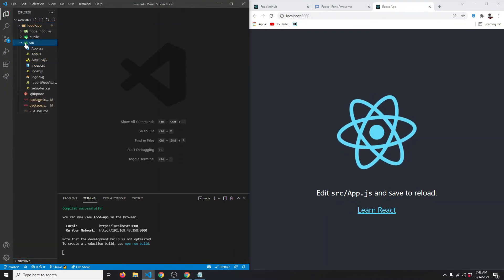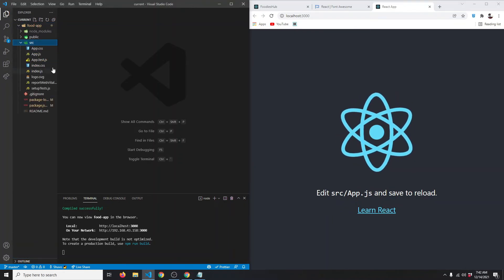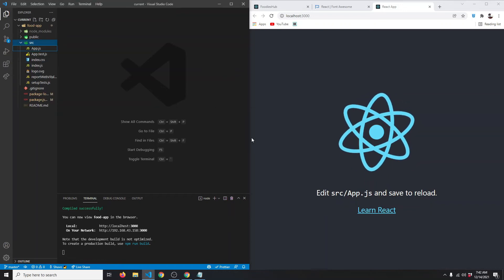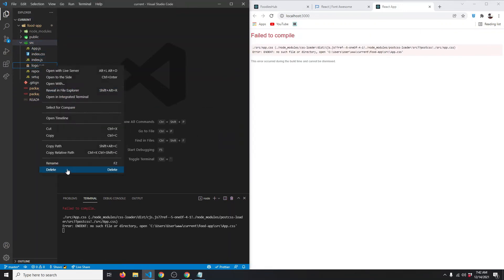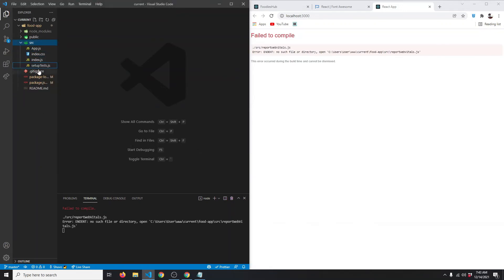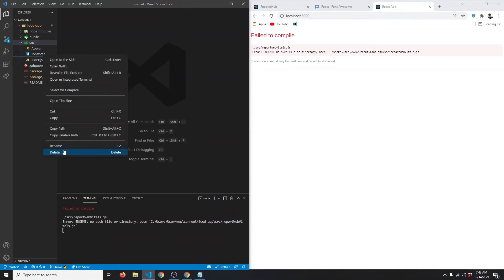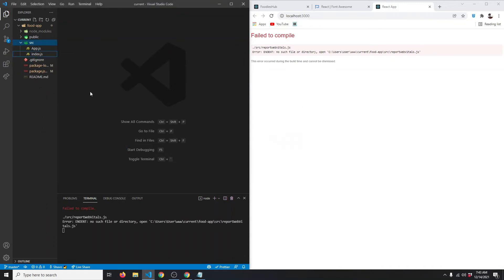In the source folder we have a lot of files, so let's delete all the files we don't need. I've deleted all the files except for app.js, index.css, and index.js. Actually, I'm also going to delete index.css since we're going to be using Sass. Now we only have two files: index.js and app.js.